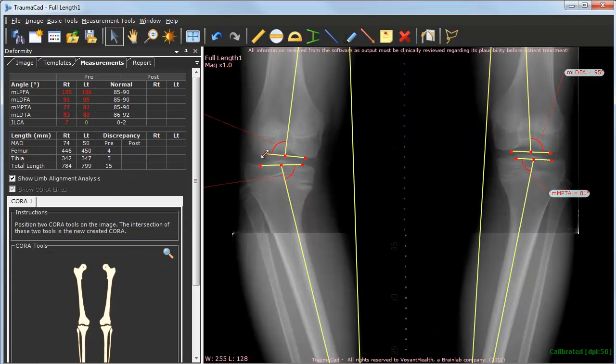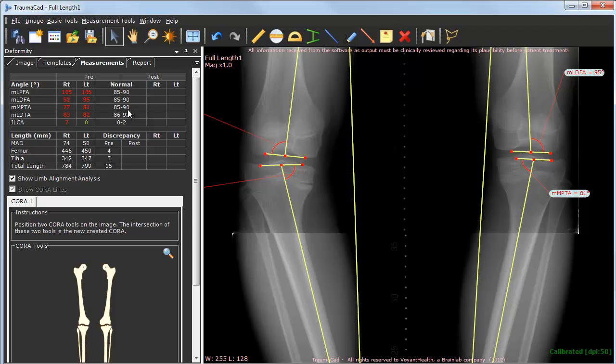Once completed, a table with calculated parameter results appears on the left panel. Each measurement is automatically compared to normal parameters published in the literature, providing instant evaluation of the patient's anatomy.